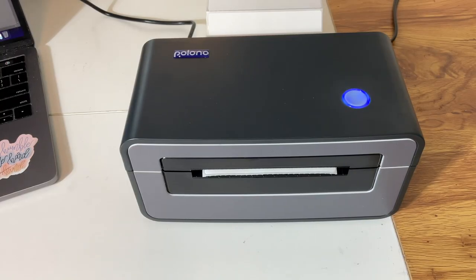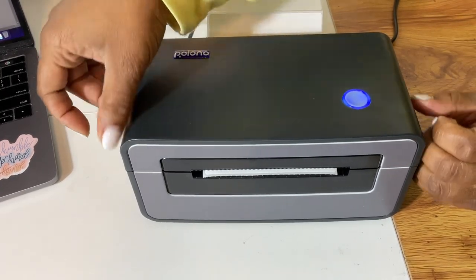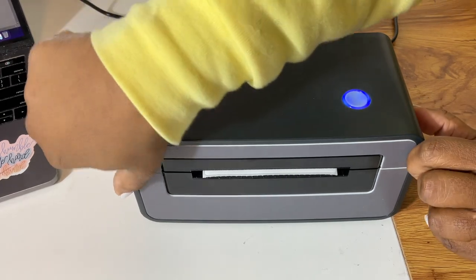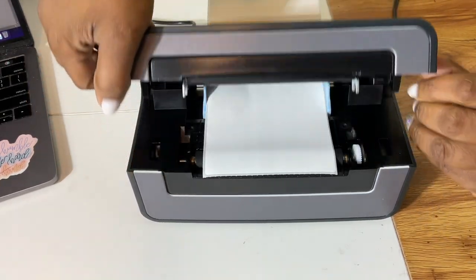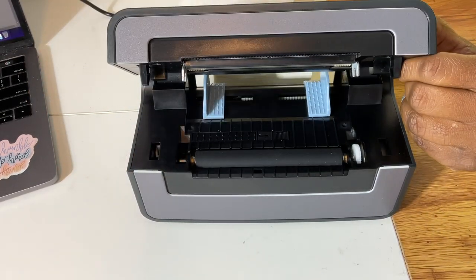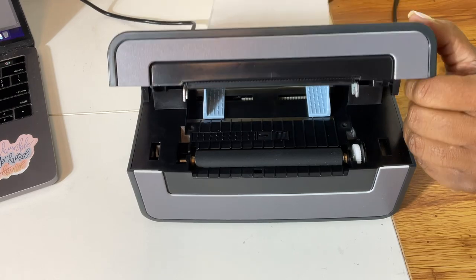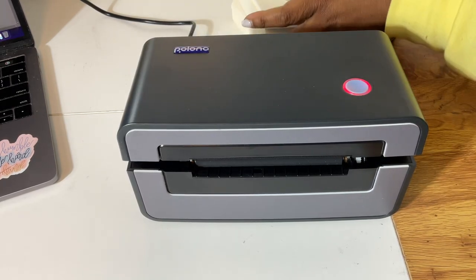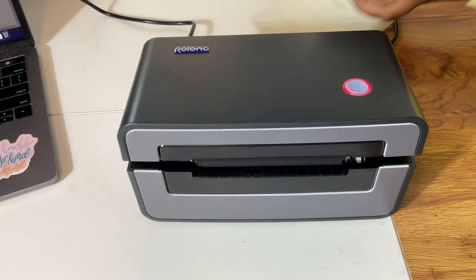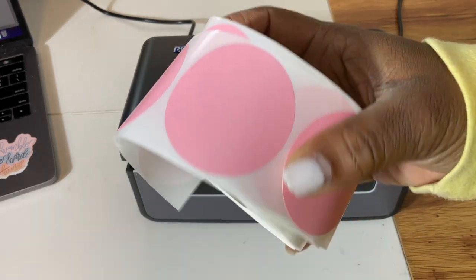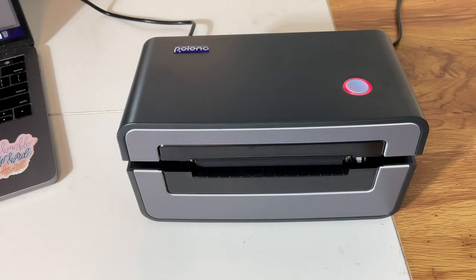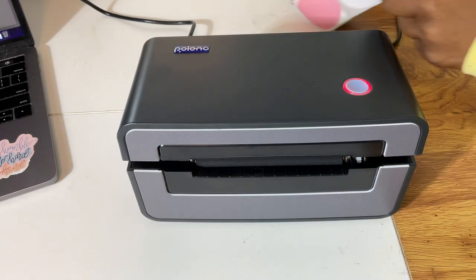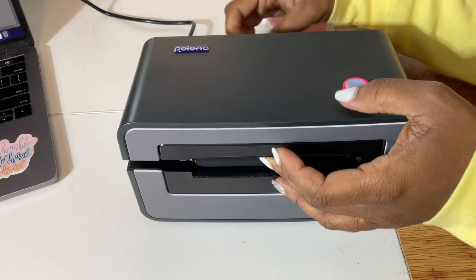So that was way too easy. Now we are going to get ready and print some stickers for our packaging. And now I'm just removing the shipping labels that are in there, and as you all see it's super easy to access the inside of the machine and remove the shipping labels and replace them.